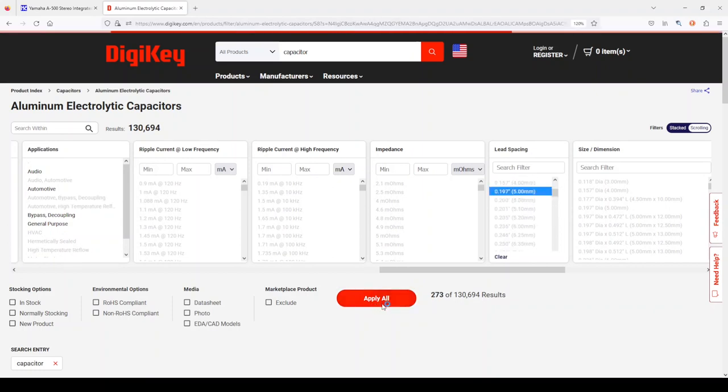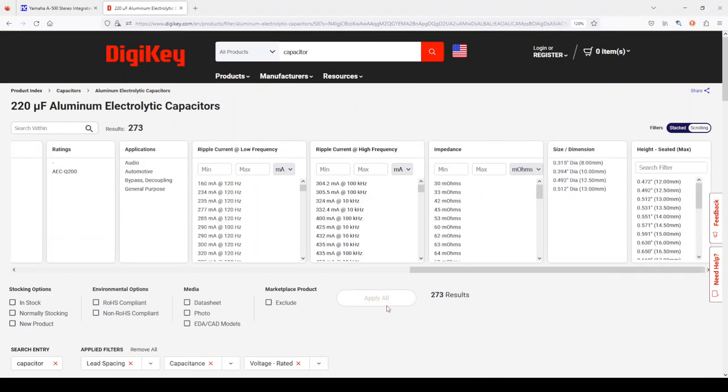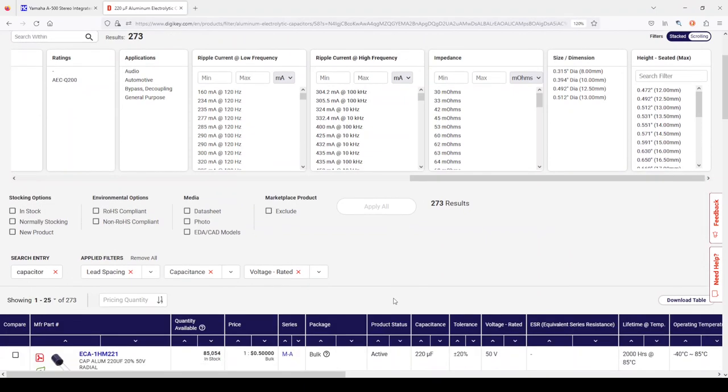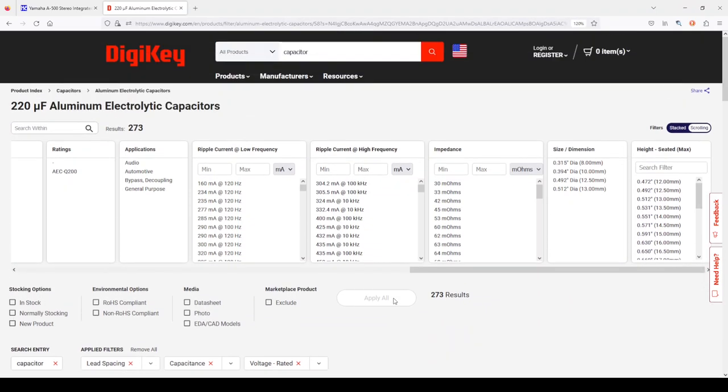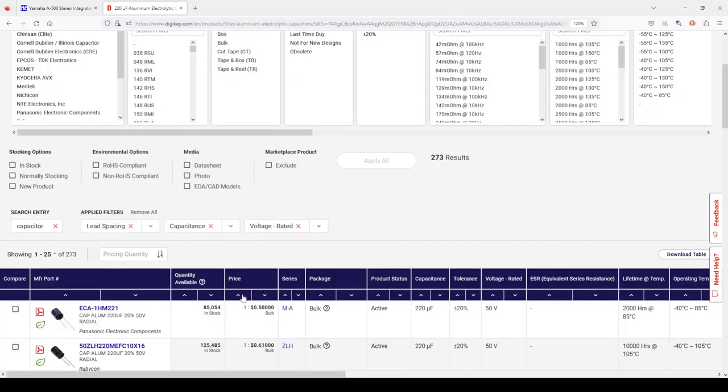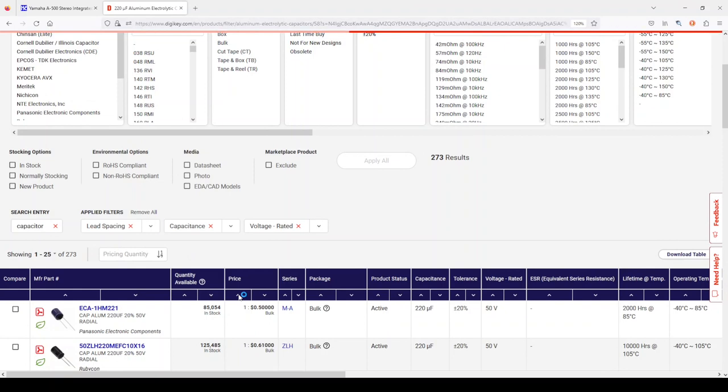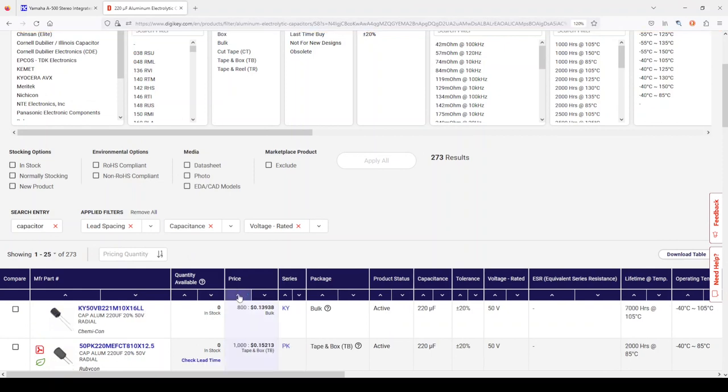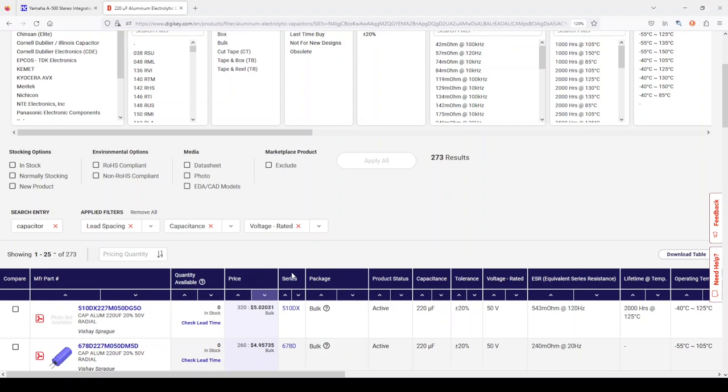Let's see what's left. So, 273 results, ranging in price from $0.13 a piece up to $5 a piece.